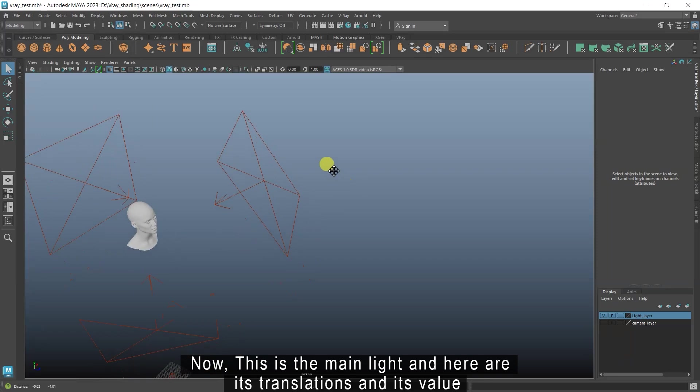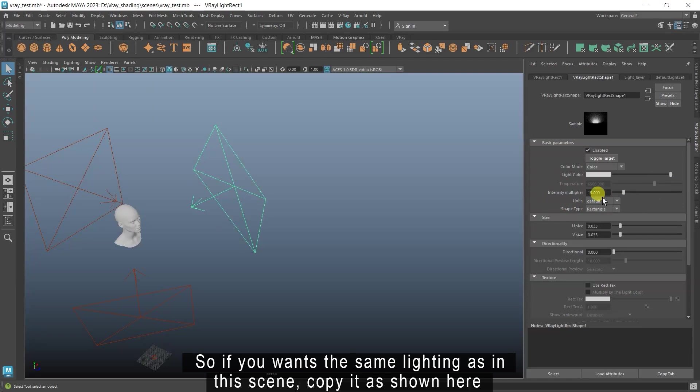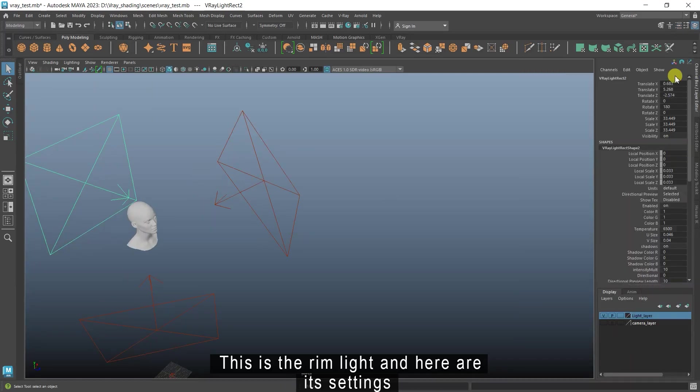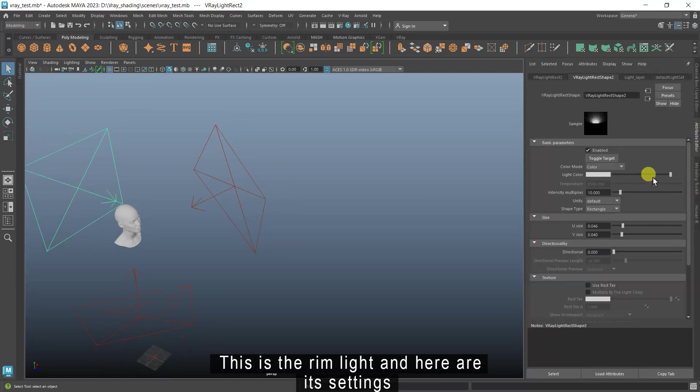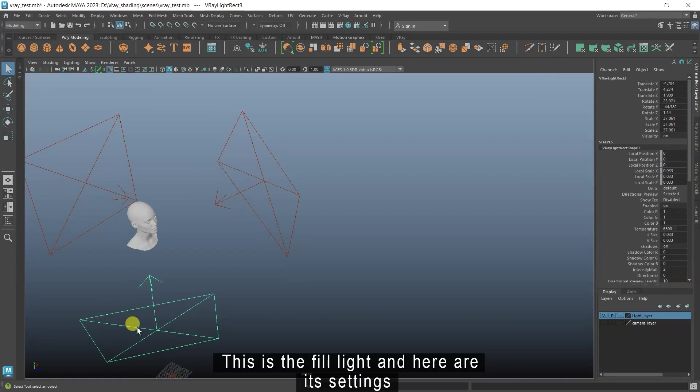Now, this is the main light and here are its translations and its value. So if you want the same lighting as in this scene, copy it as shown here. This is the rim light and here are its settings.